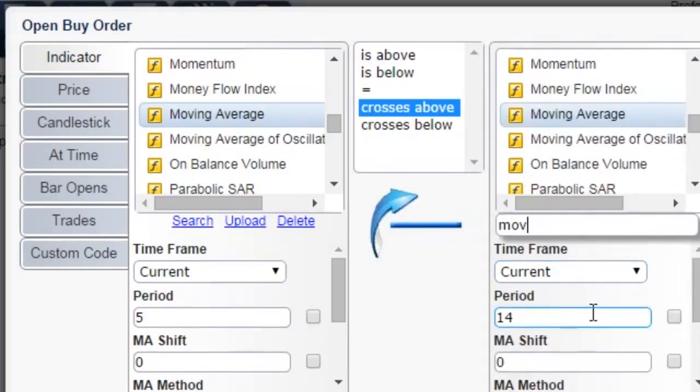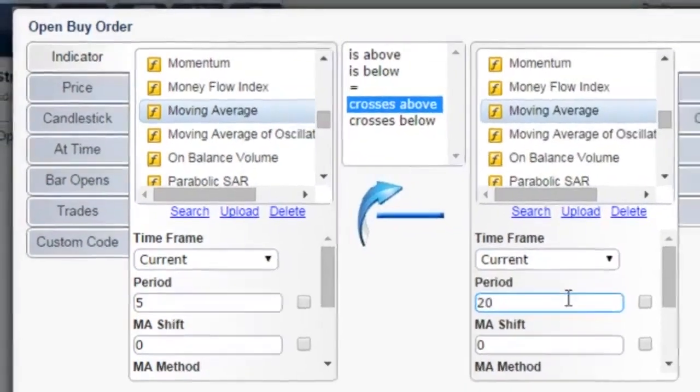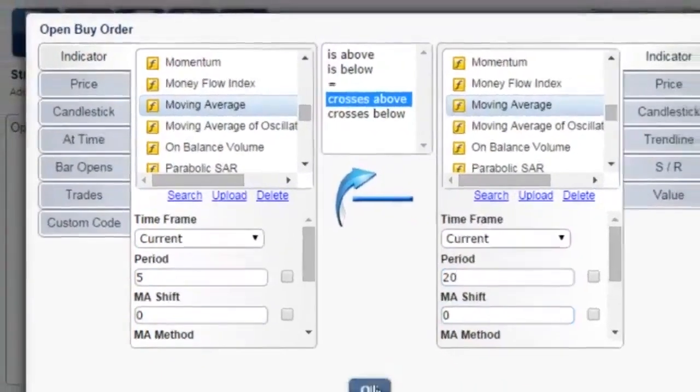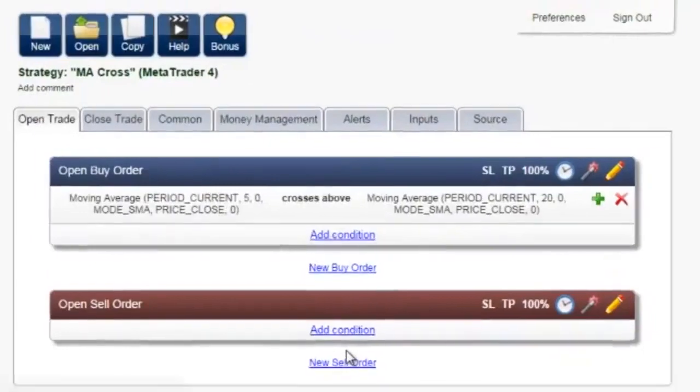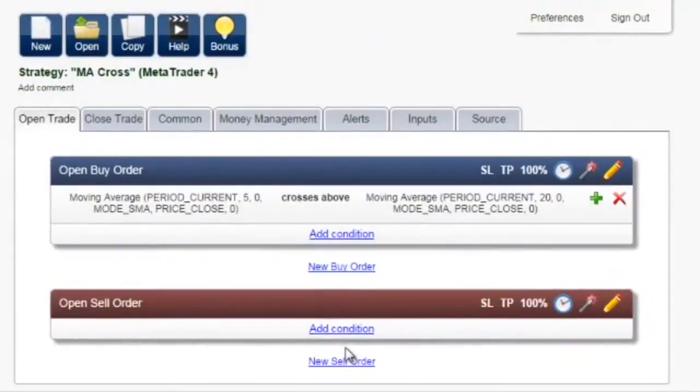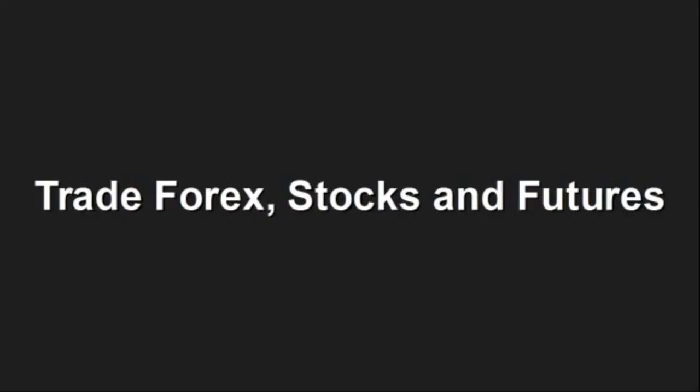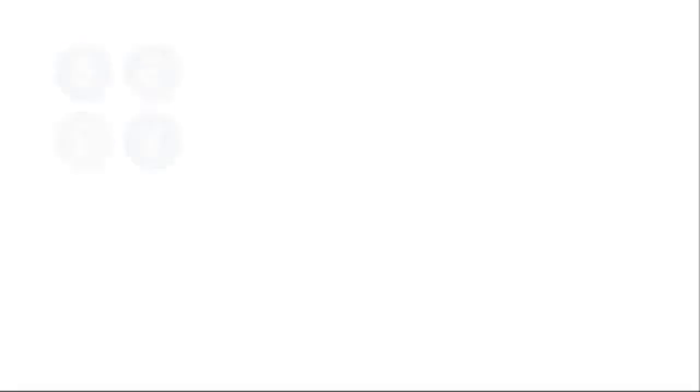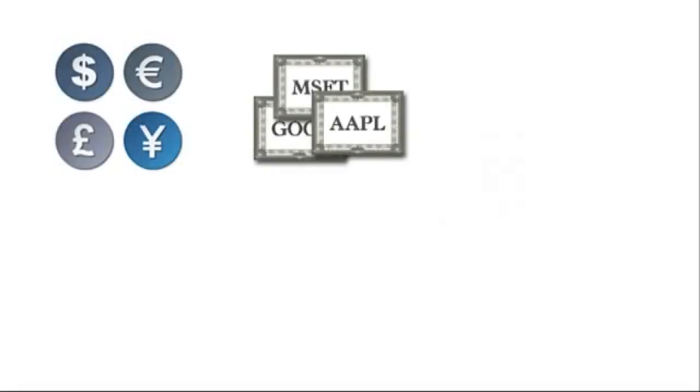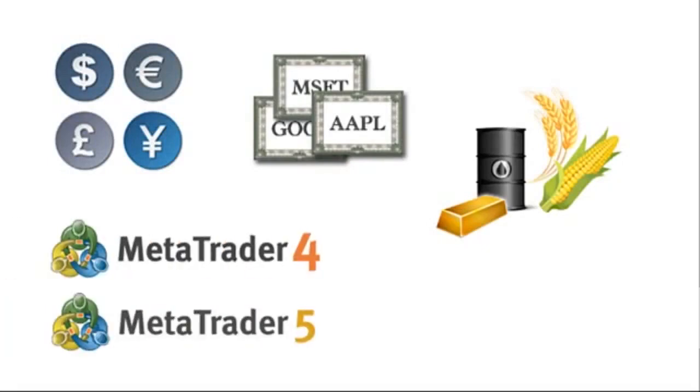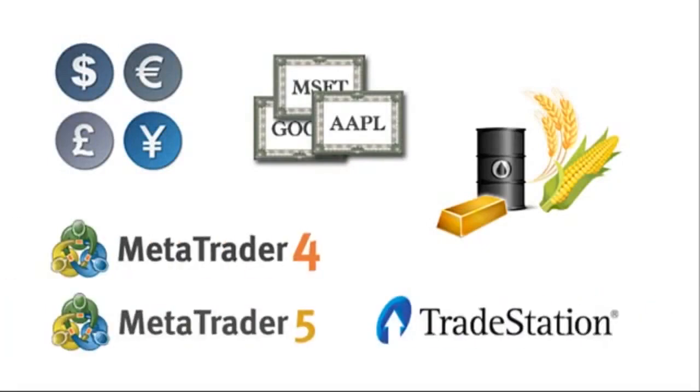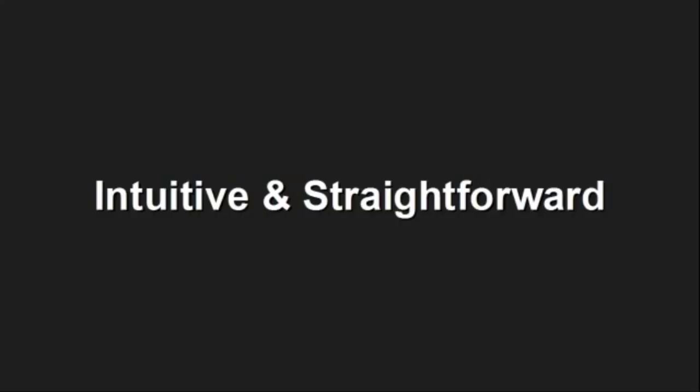Even professional programmers appreciate the benefits of creating indicators and strategies with a few short clicks. Trade Forex, Stocks, and Futures. You can create strategies to trade any financial instrument available on any of the three most popular trading platforms: MetaTrader 4, MetaTrader 5, and TradeStation.